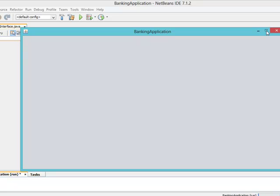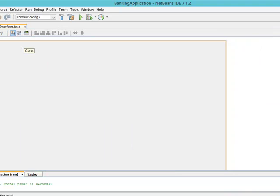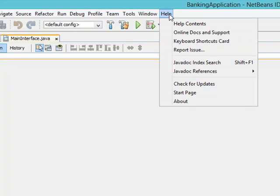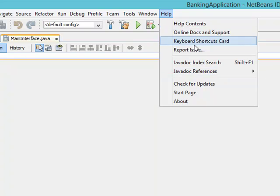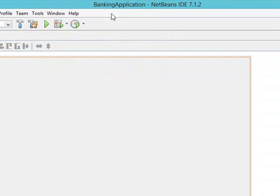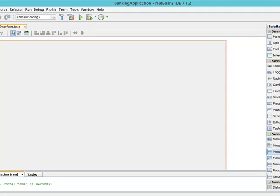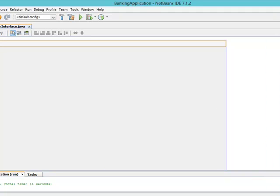The next thing we want to do is start the design of the interface — we want to add our menu bar. The menu bar is what contains the menus; Help, Window, Tools, Team, Profile are all called menus, and each one has menu items. To add it, we come to our palette and select menu bar, then add the menu bar to the interface.